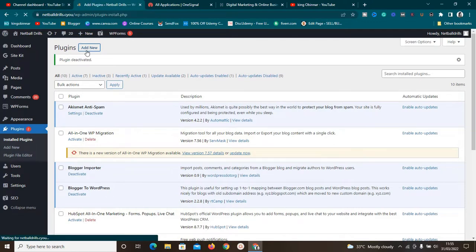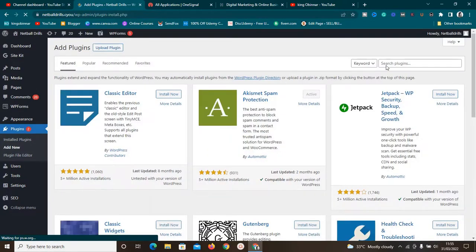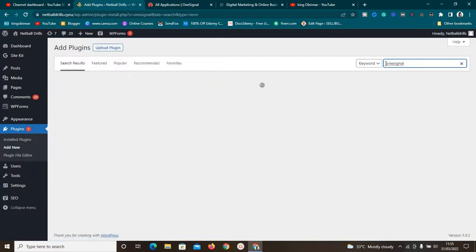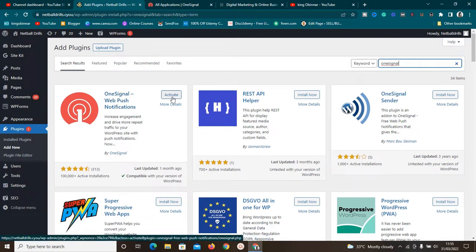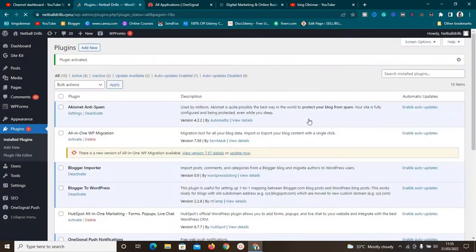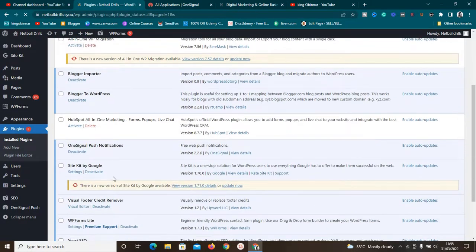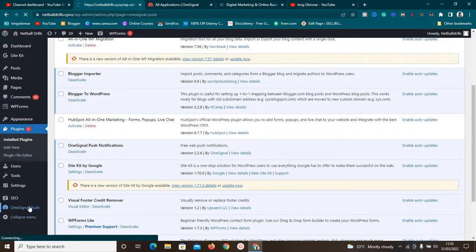The plugin we are going to use to get web push notifications is called OneSignal. Just search for the OneSignal plugin, then install and activate it. Right here is the OneSignal plugin — you can see the logo. I've installed it already and now I need to activate it by clicking the Activate button. After activating, you'll see a section called 'OneSignal Push' — make sure you click on it.